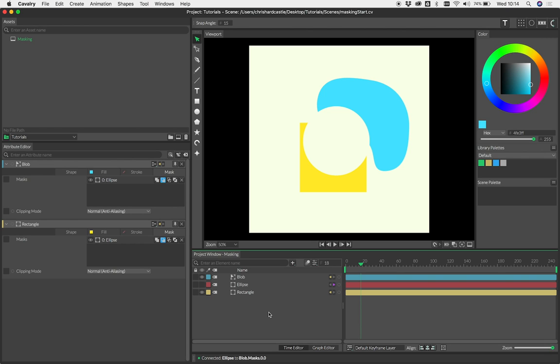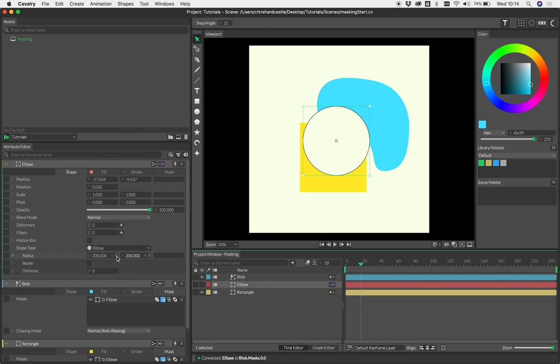What's great about this is that there's no real need to create pre-comps of your masks in order to reuse them on other shapes. You can keep your hierarchy nice and flat, connecting the same thing to as many shapes as you like.